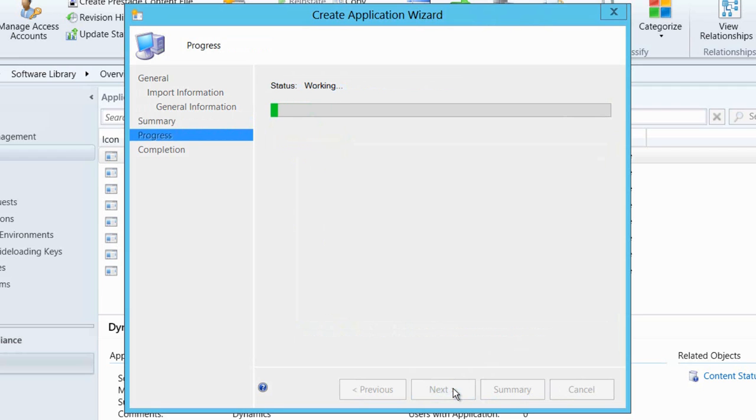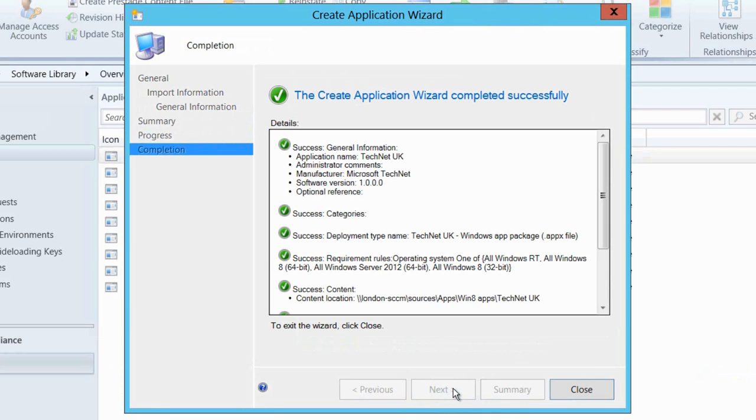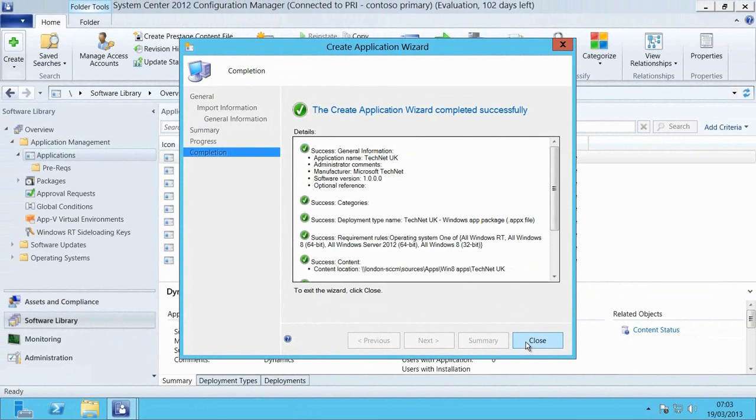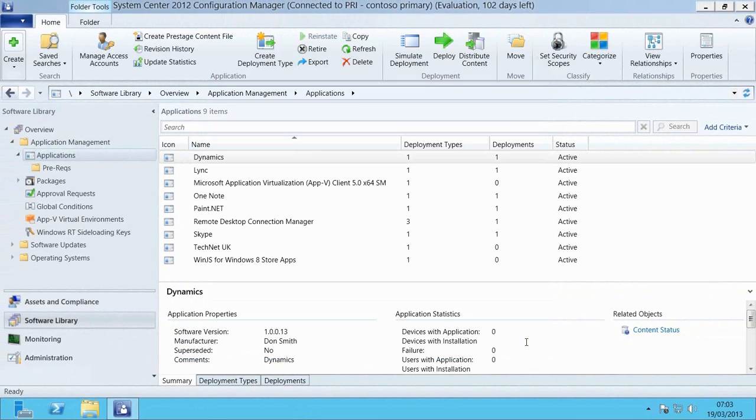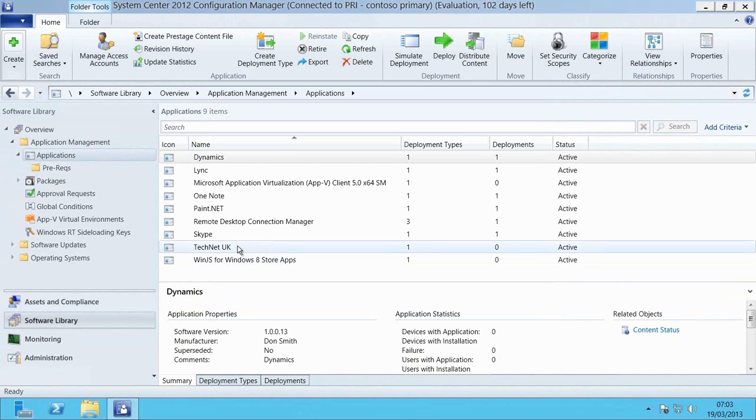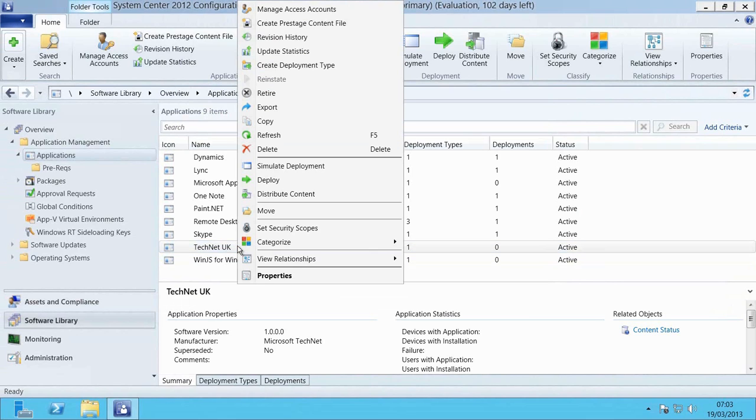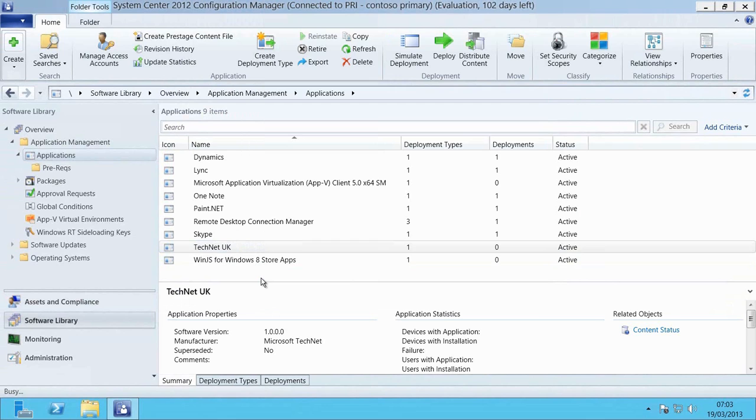Now that we've done that, we'll just finish off creating the application and now we're going to have a look at the app that we just created, look at the properties of its deployment so that we can go and tweak things, just make sure everything's set correctly and also set up the dependencies for WinJS.